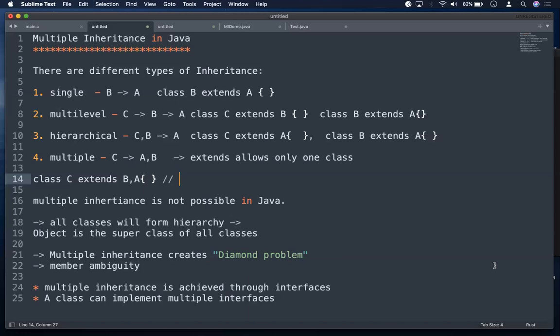Because of this, whenever you have a multiple inheritance scenario, you will get something called the diamond problem, which leads to member ambiguity — whether it's a constructor, a data member, or a method, you will get ambiguity.